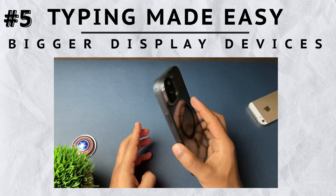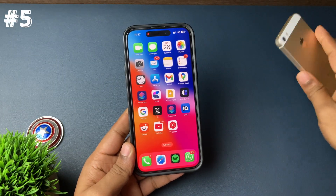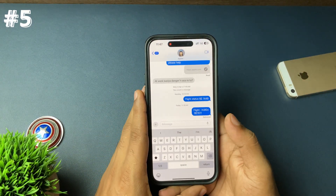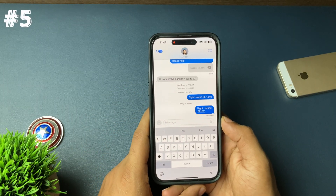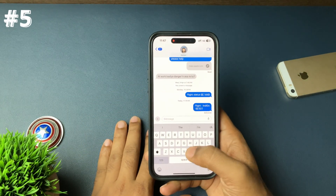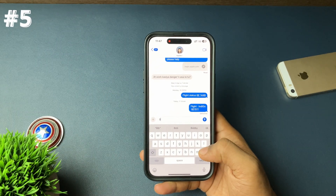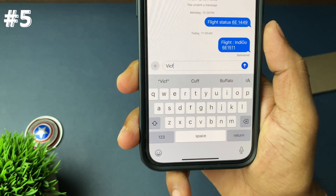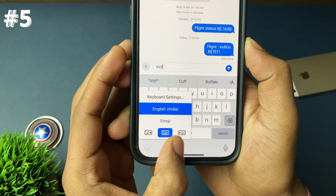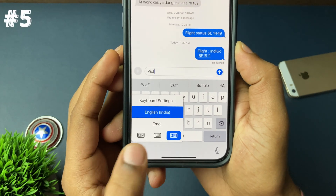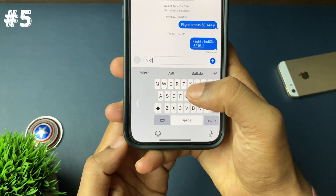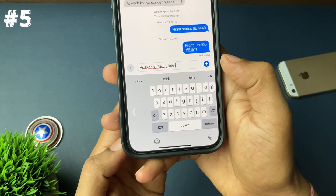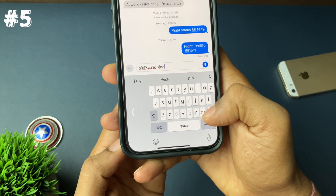This next trick is really helpful for iPhone users with a bigger display, like the Plus or Pro Max models. Because the device has a bigger display, so does the keyboard, and typing with a single hand is not easy since your thumb won't reach everywhere. For that there is a feature called one-handed keyboard. On your keyboard, tap and hold the globe icon or keyboard icon, then enable the single-handed keyboard — left or right side, as you wish.